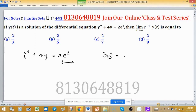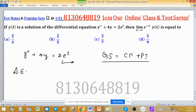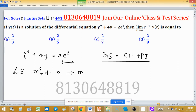The general solution means complementary function plus particular integral. To find the complementary function, we write the auxiliary equation for this differential equation in terms of m. So the auxiliary equation is m squared plus 4 equals zero.